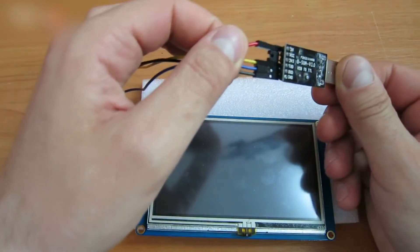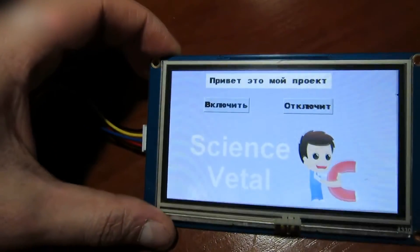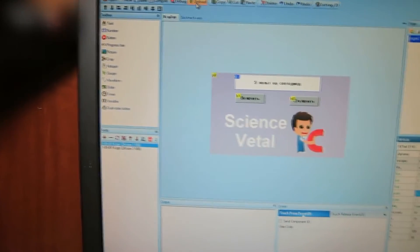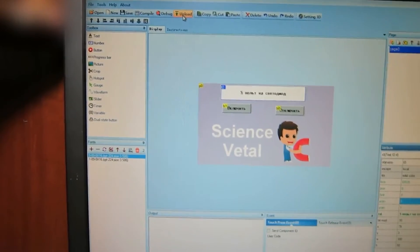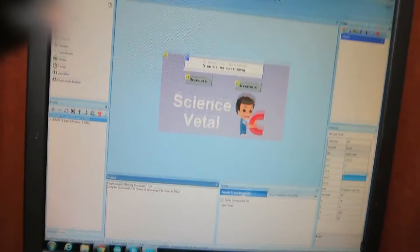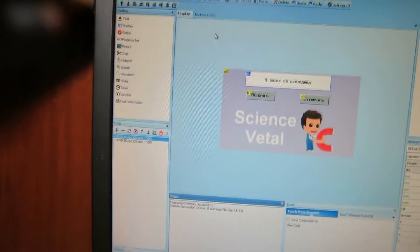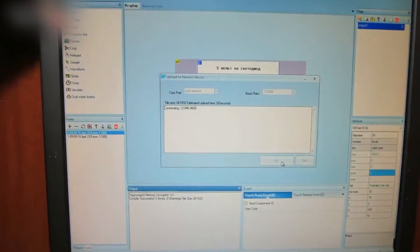I connected it and one of my old projects appeared on the screen. Click on Upload to create a new project. Let's try it out — click on Compile and look for errors. I see none here. Click on Upload and then OK. The download has begun — let's wait.